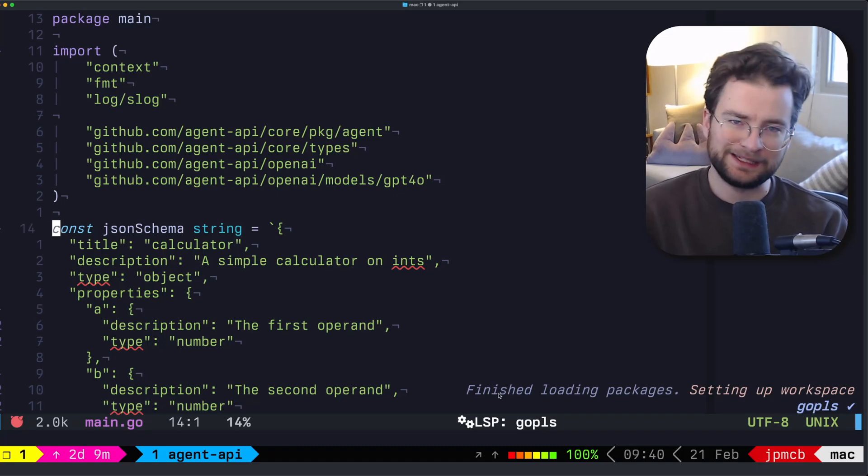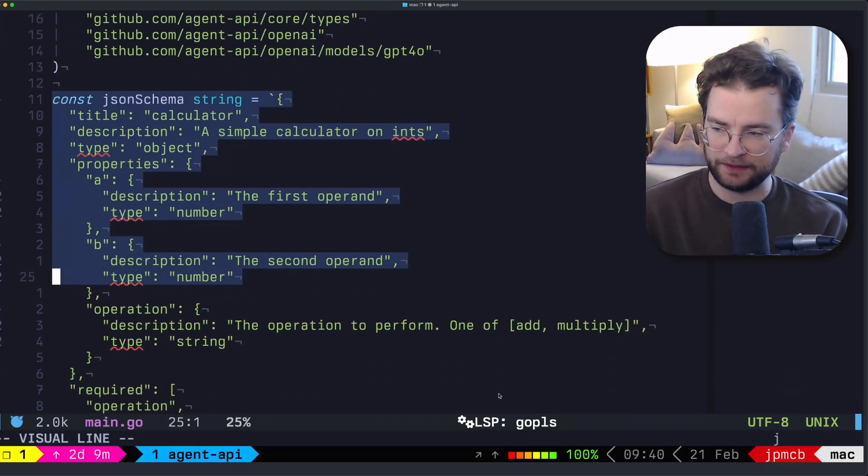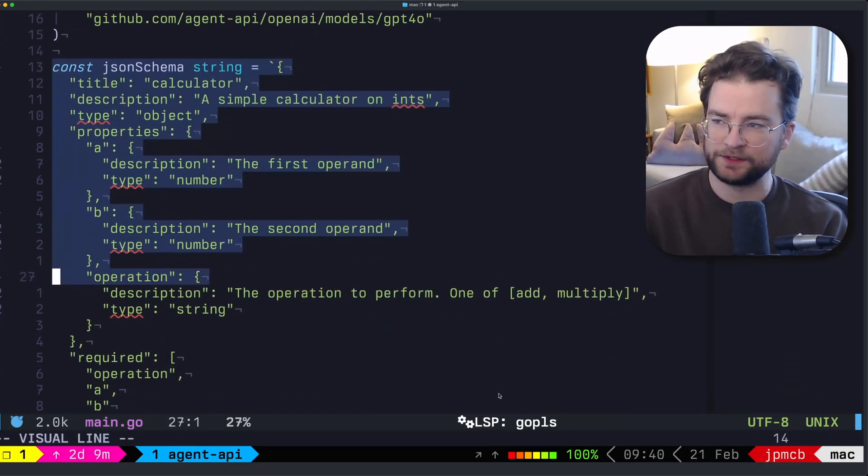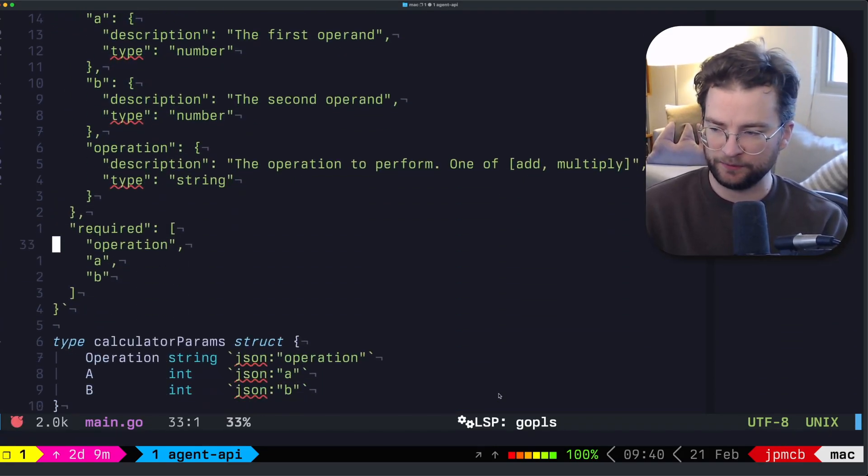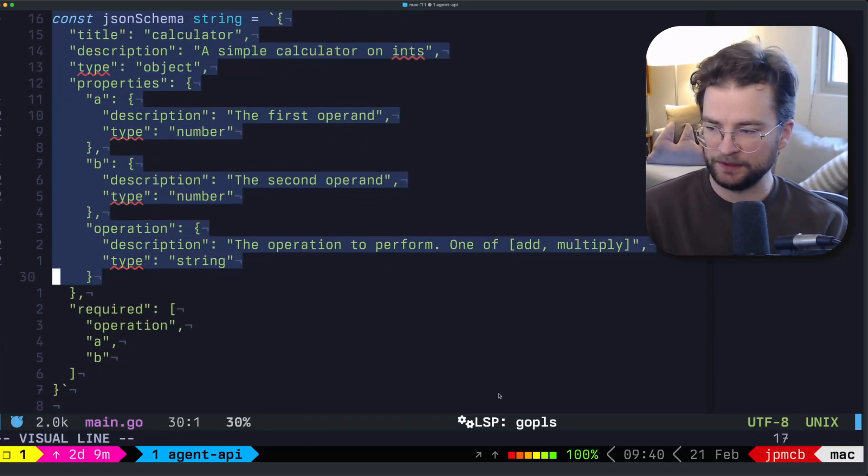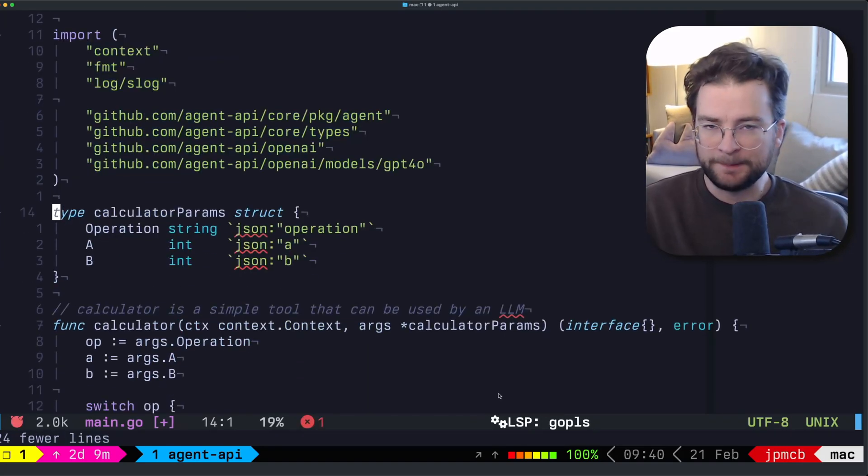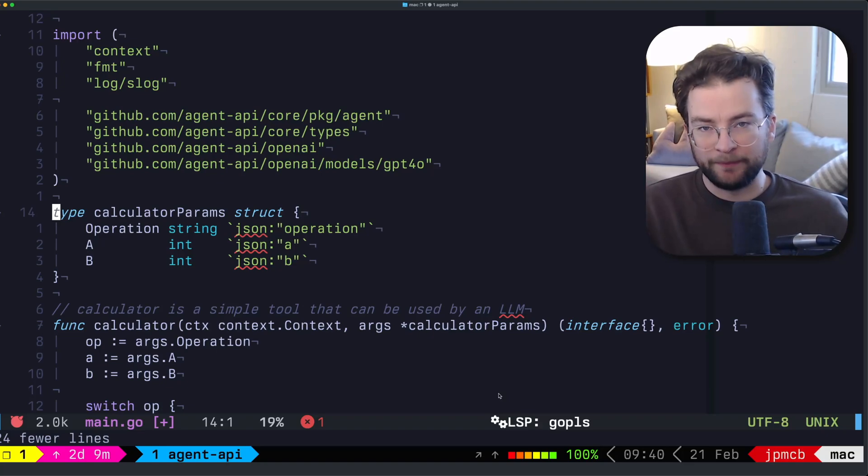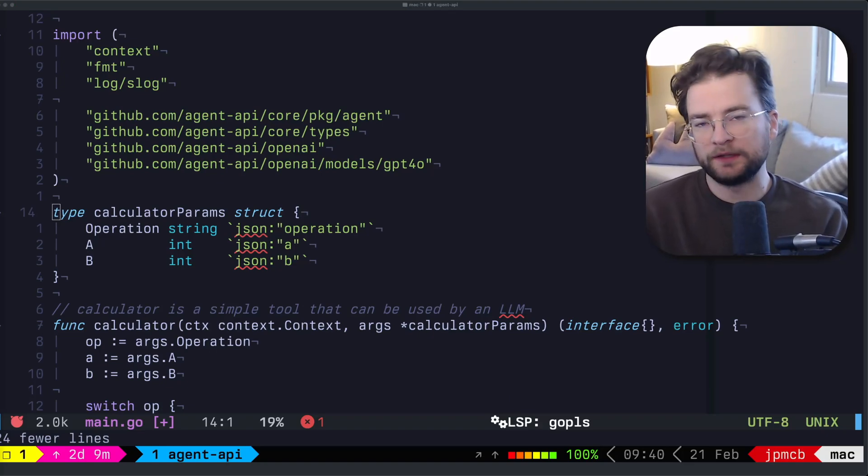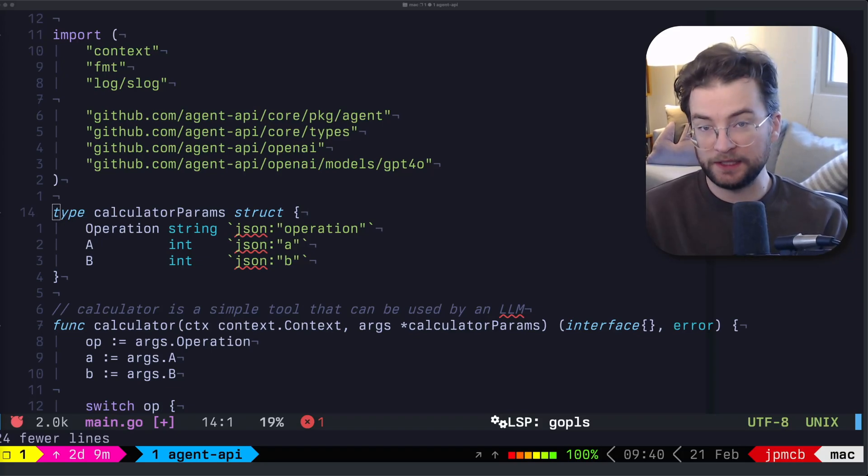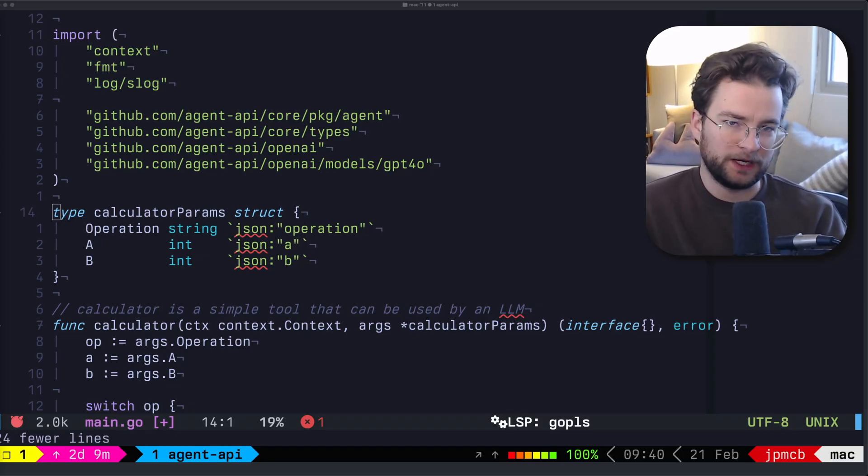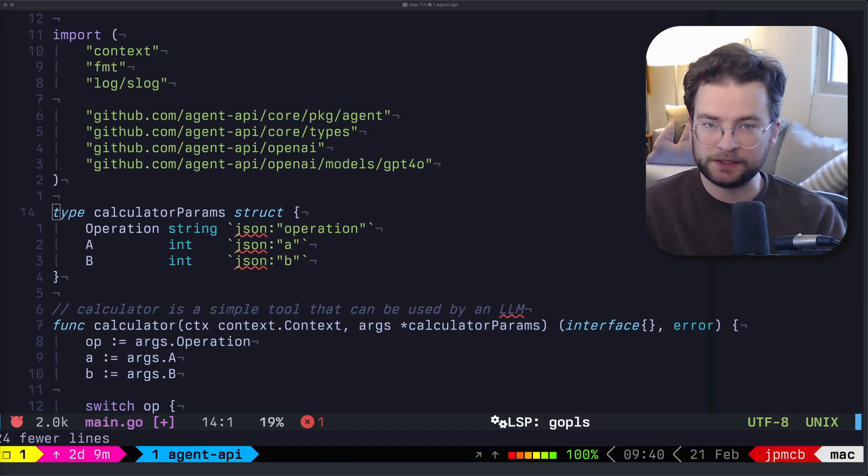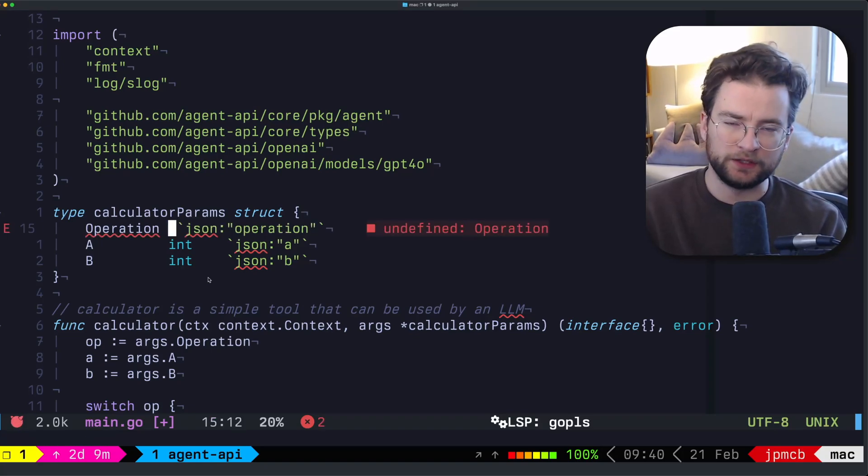So one of the things that kind of stinks about this is that we have just raw JSON schema in here, which is not very good, in my opinion. And rather, we would want to be able to build programmatically a JSON schema. So there's a library that I built called GSV, or the go schema validator inside of agent API, which can enable us to do that programmatically. So what we want to do is instead of just a normal string type, we want to use the GSV schema types.